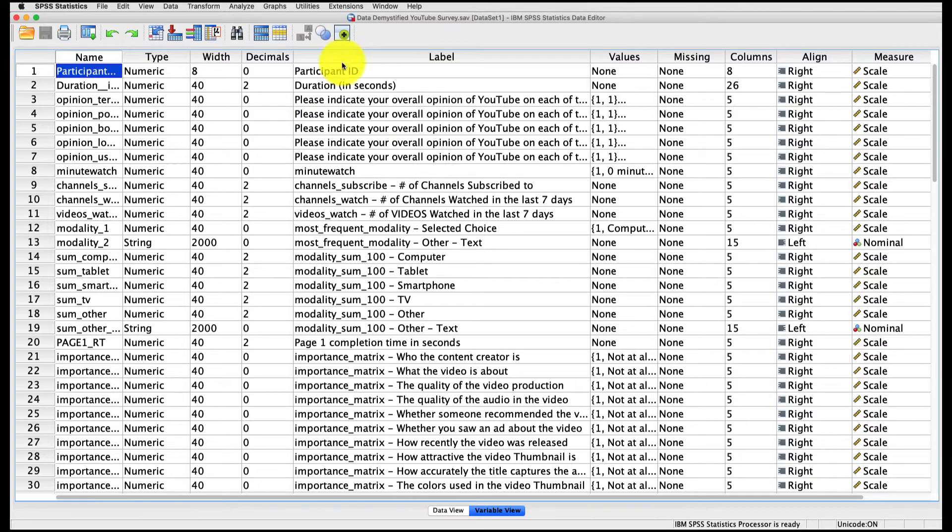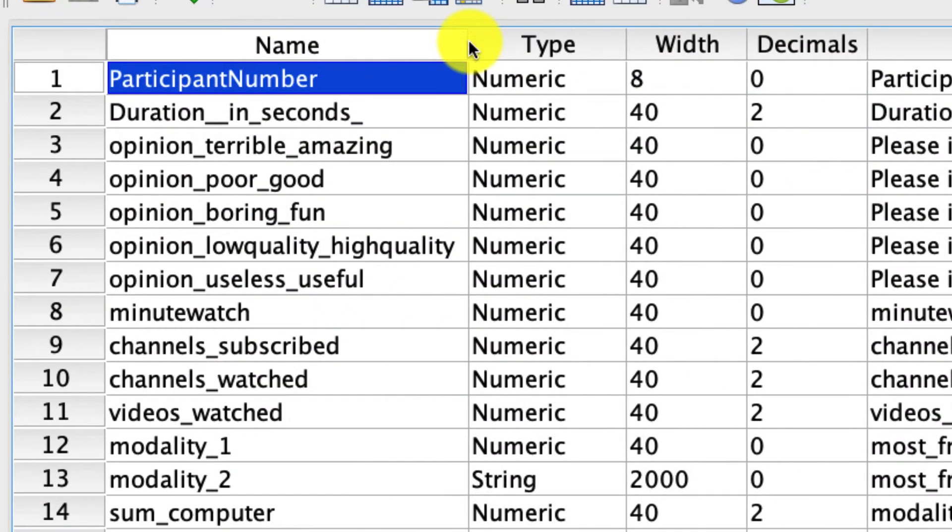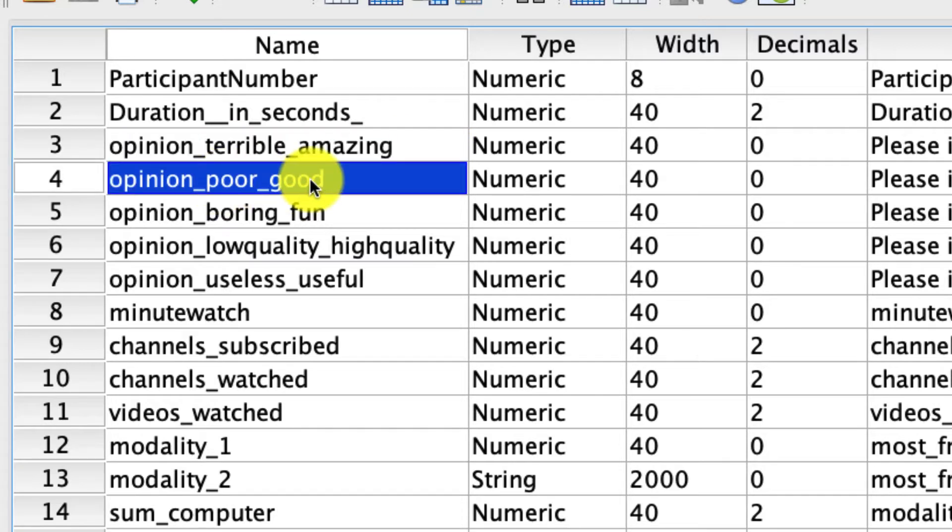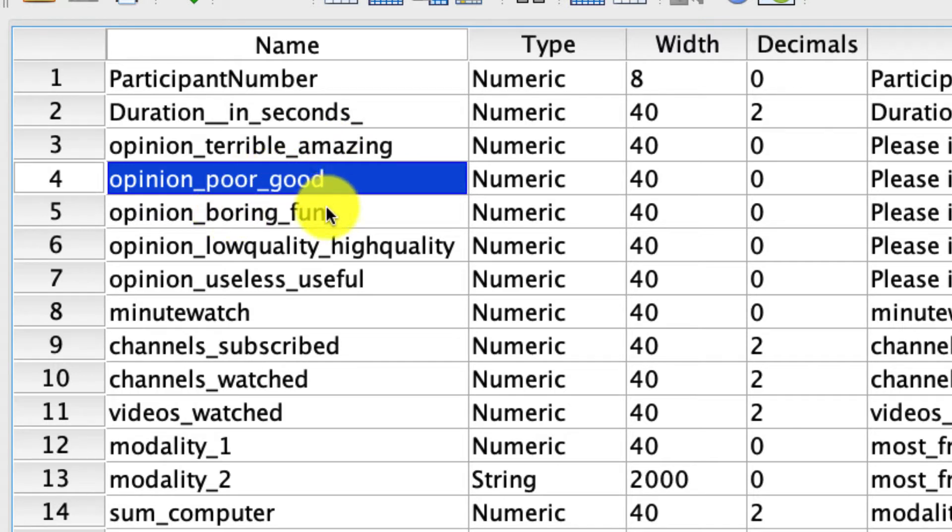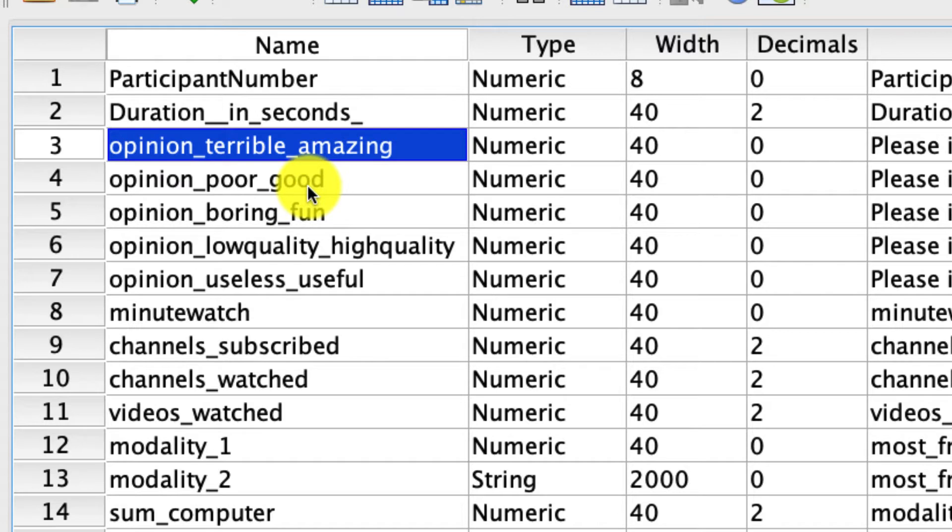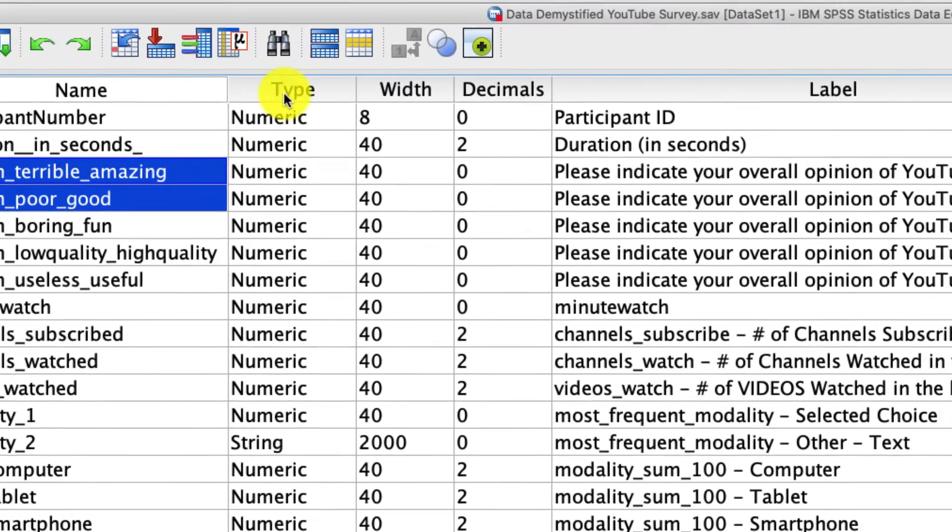I want to know if there's a correlation between two variables: how terrible and amazing people think YouTube is, and how poor to good people think YouTube is. I presume there's a pretty high correlation between those. But I also think that maybe some of that relationship can be explained by variation in how boring to fun people think YouTube is. So I could run a regression where I say predict how terrible amazing YouTube is as a function of these two variables. That would basically be the same idea as running a partial correlation between these two variables, controlling for boring versus fun. So let me show you what that looks like.